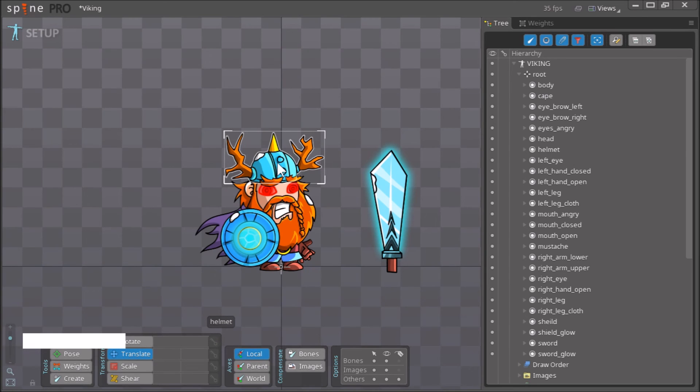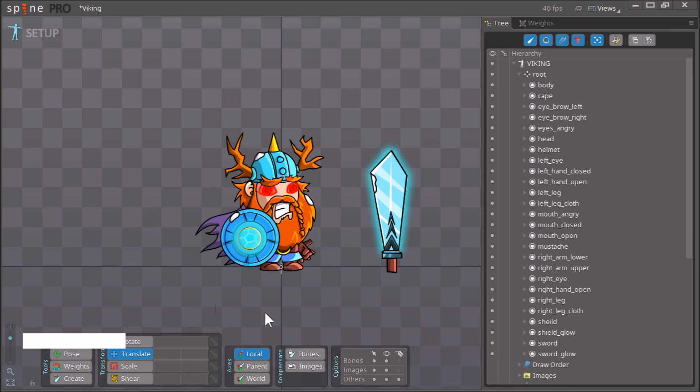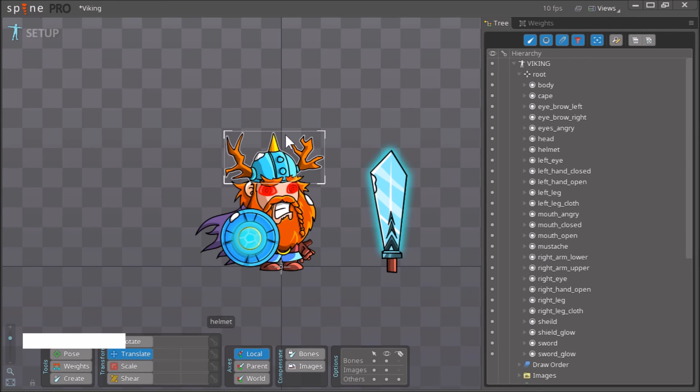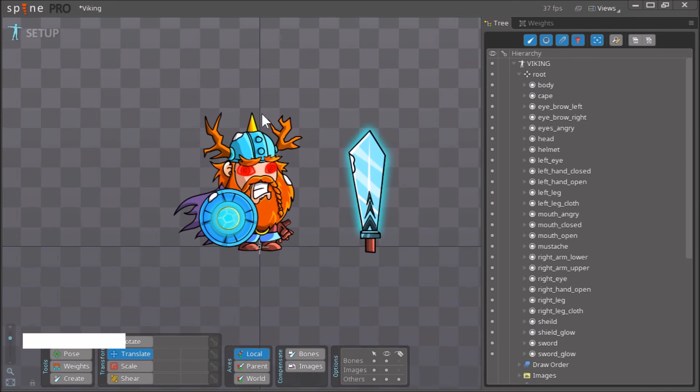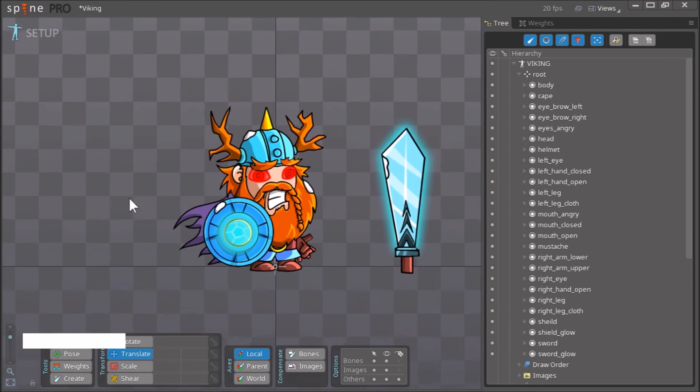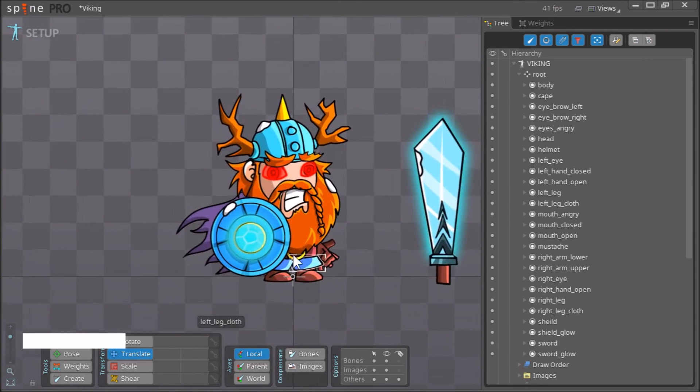Now this project has been saved. The file that we have just saved is called viking.spine. In the next video we will be using this character and we will be giving it bones.